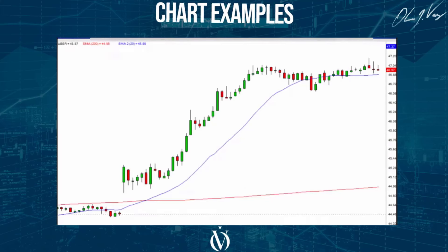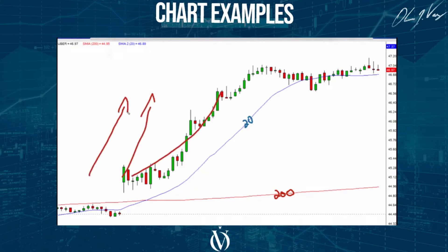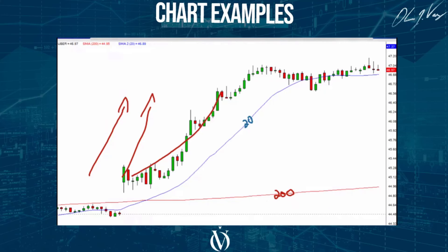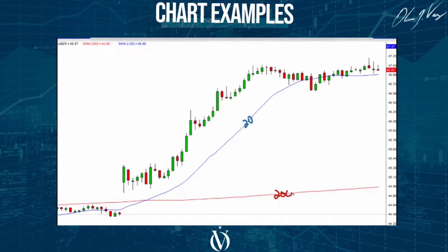Let's take a look at another play — this is UBER. We're looking at UBER on a two-minute chart, where every bar represents two minutes of trading. We've got the 20-period moving average and the 200-period moving average. As a general guideline, when stocks are above the moving averages, we tend to look mostly for moves to the upside. When the stock is under the moving averages, we look for moves to the downside — most of the time, not all the time.